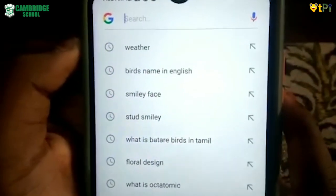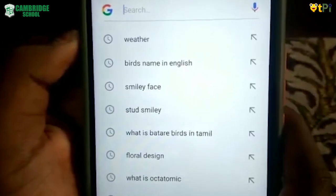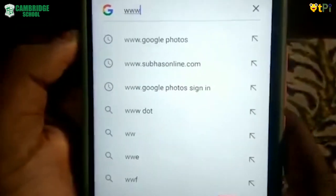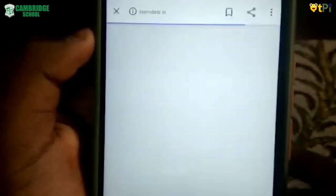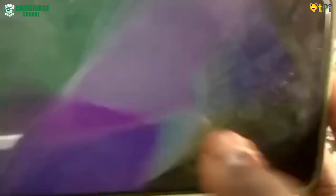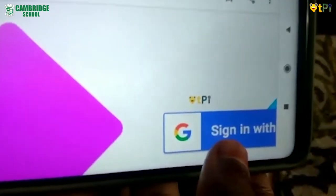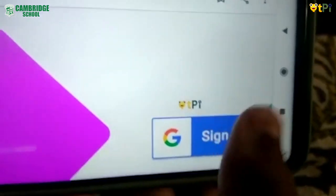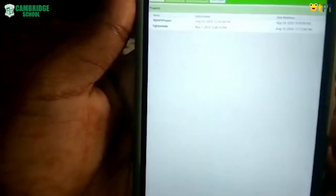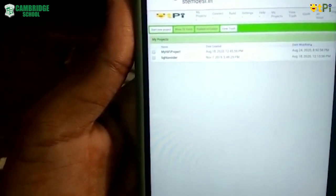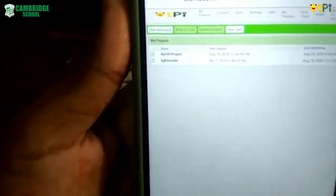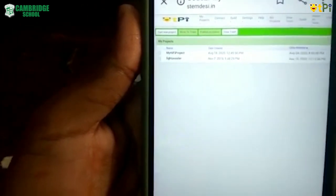Go to Google and click on the address bar and type www.stemdacy.in. Here it says 'Sign in with Google,' so I click on it. This is the page where it will show you all the projects you have created till now. Now the project we are going to create is Talk to Me.